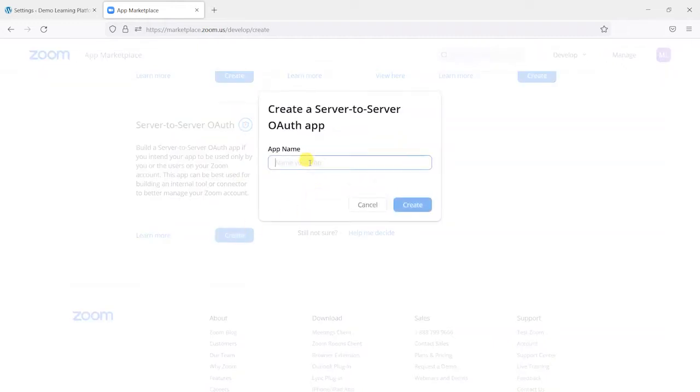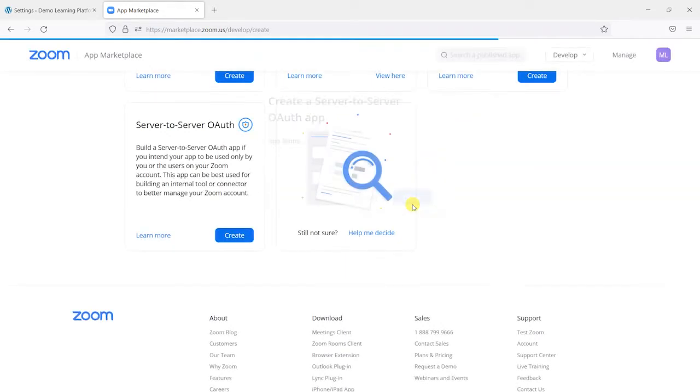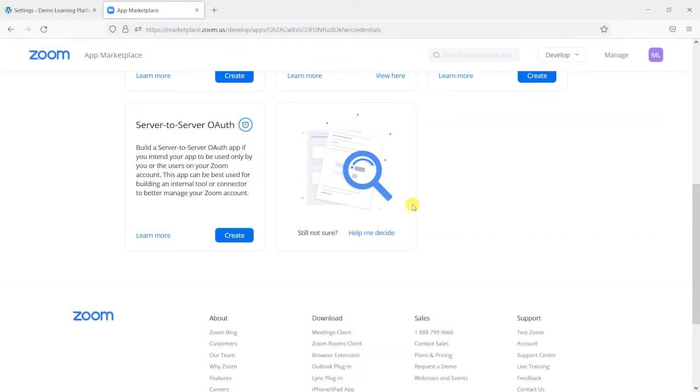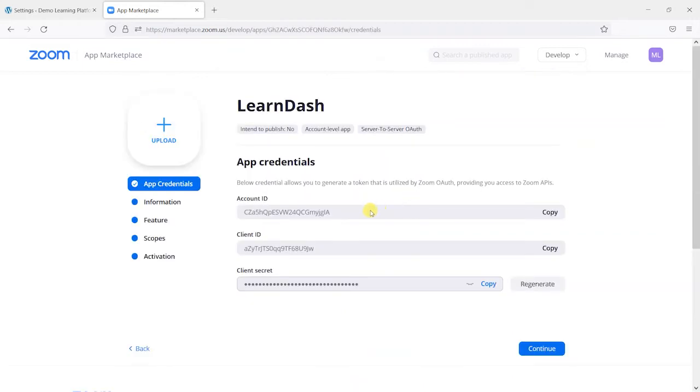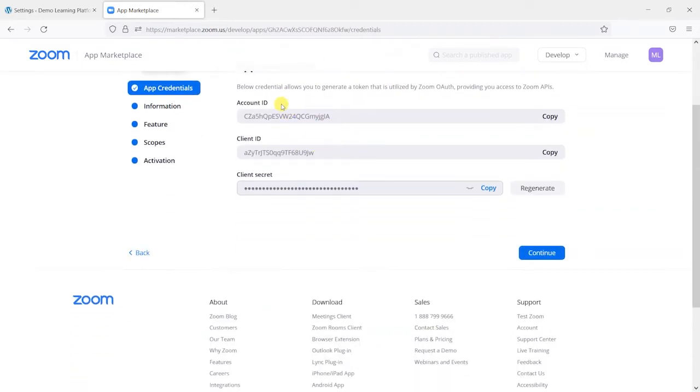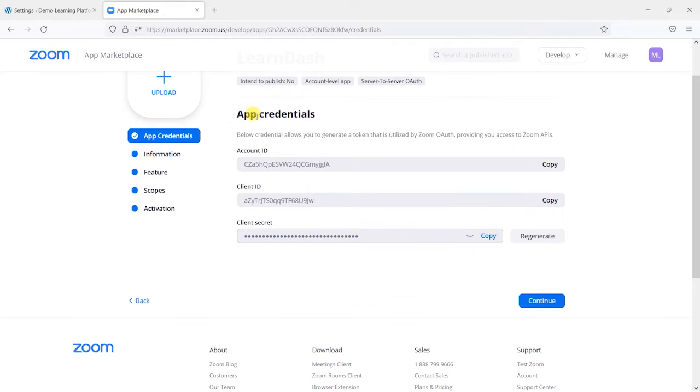And we give the app a name. So I'm just going to call this LearnDash for now. You can call this anything you like. And we click create. And what this will do is generate you some app credentials.